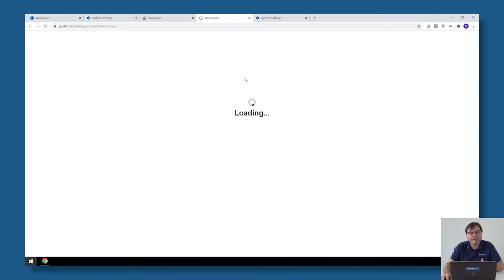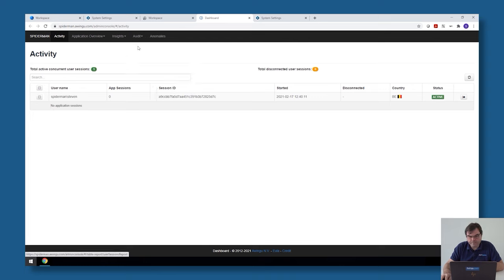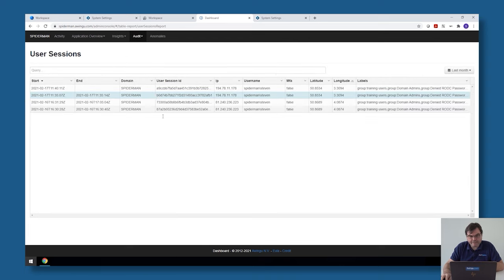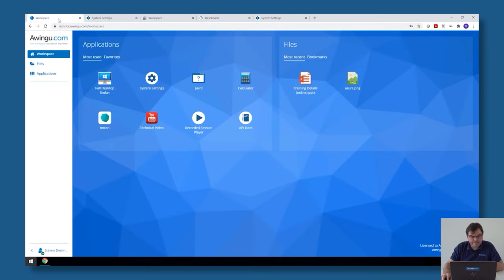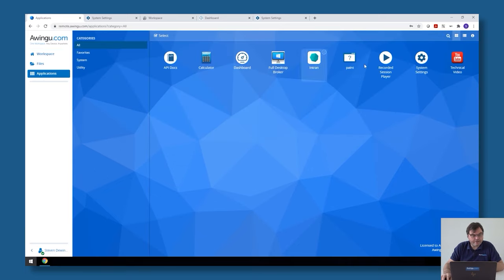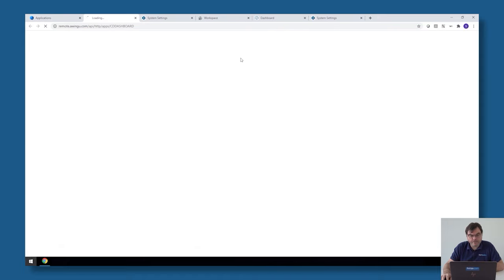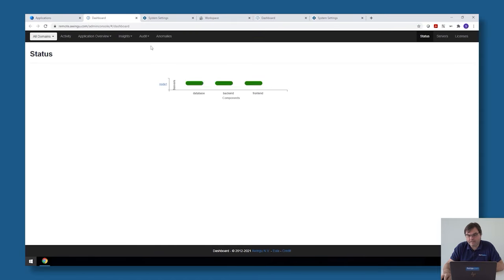If I go back to my master tenant, so to my administrative tenant, and for example I open over here the dashboard, you will see that I have access to all the audit files. So for example if I go to the user logs, you will see that I have all the log files both from Superman, Spiderman, and my training. Of course I can filter if I only want to see the ones from Spiderman.